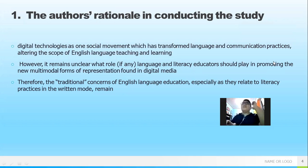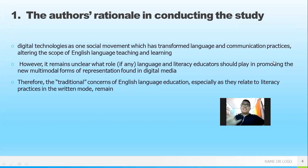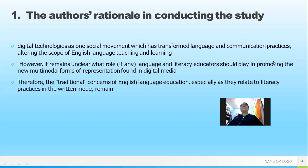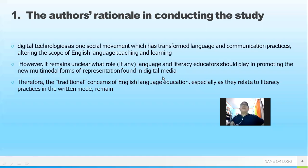The background of this study — the outer rationale for conducting this research — is because of the development of digital technologies as one of the social movements which has transformed language and communication practices. Because technology has developed rapidly, this becomes the background motivating the researchers to understand language practice in the classroom, in the English language teaching and learning process.